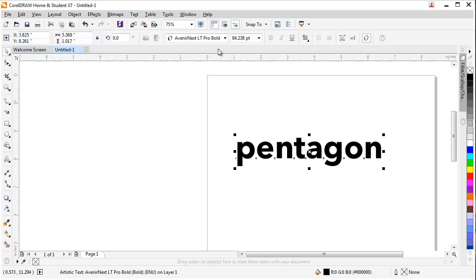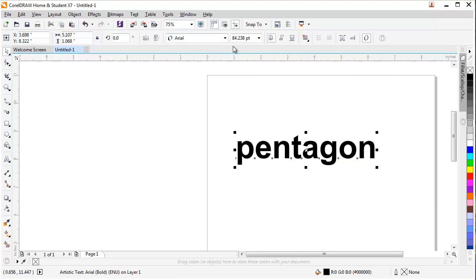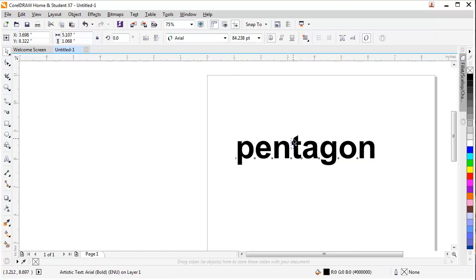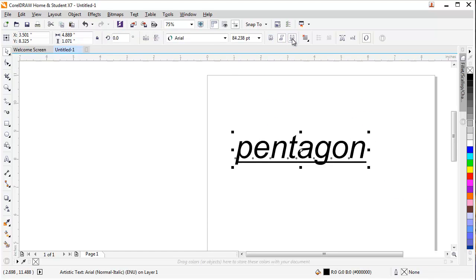Click on this one. And if I get the Arial one, the normal one, I can get the option bold, italic, and underline.